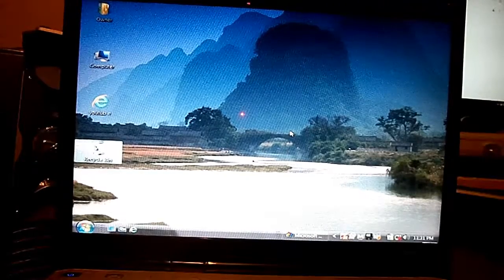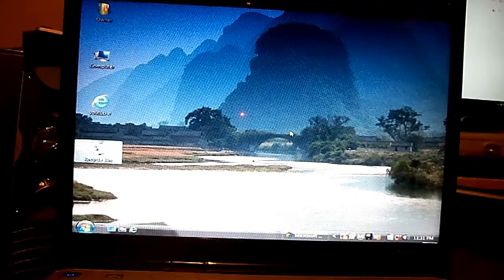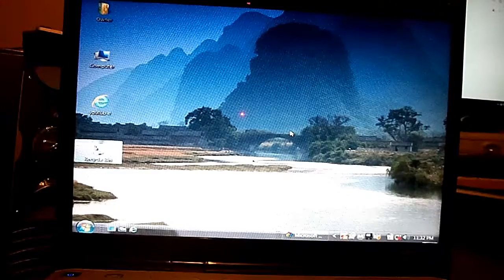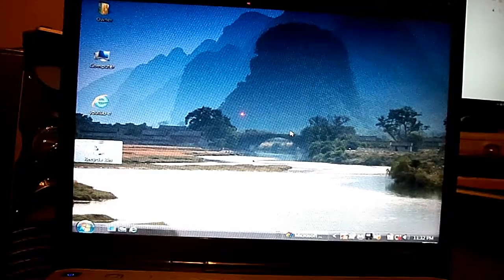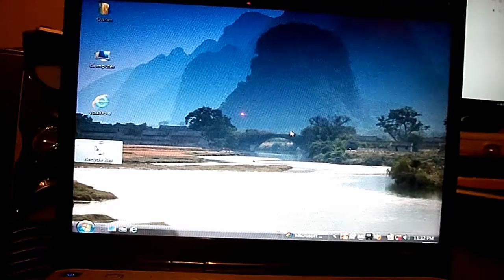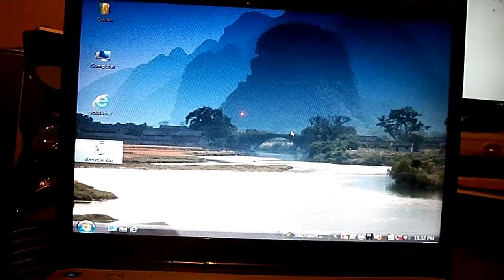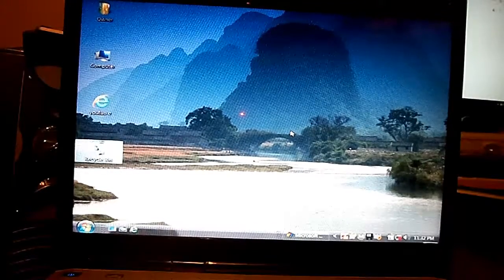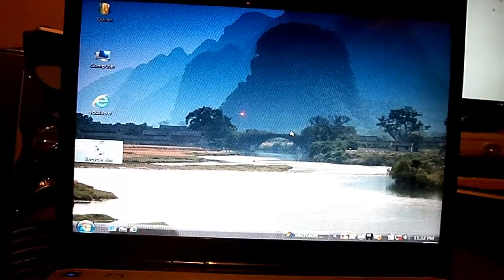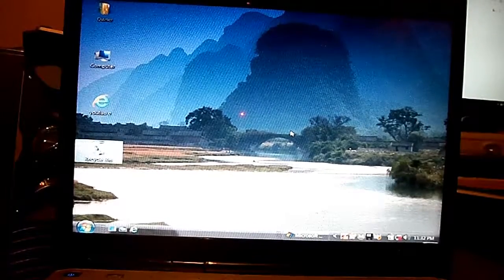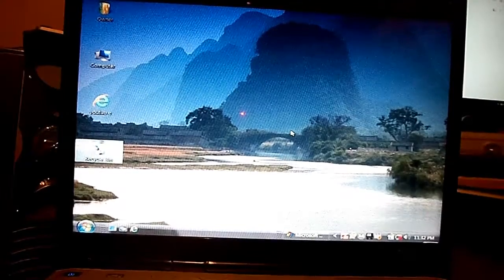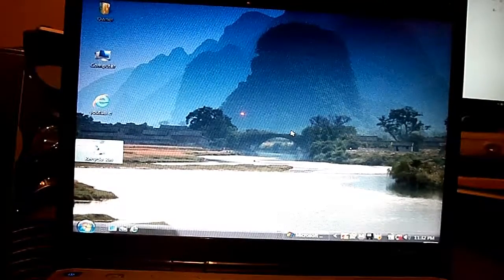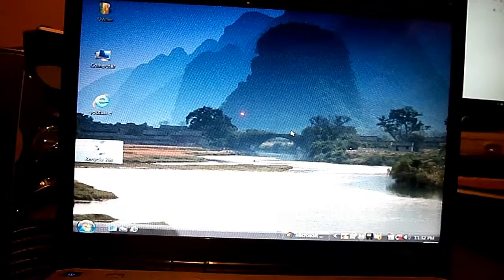Basically, get the computer turned on and booted in. This is for Vista. Make sure once you get booted in, all your files are backed up — anything that's important like pictures, documents, music that you can back up. This method will wipe all information on here.